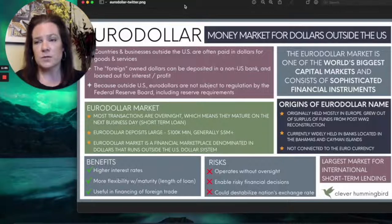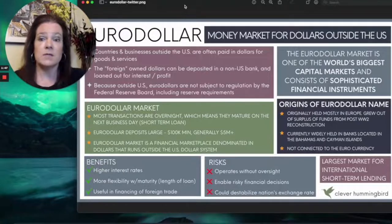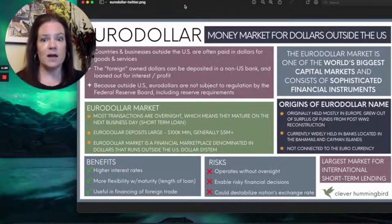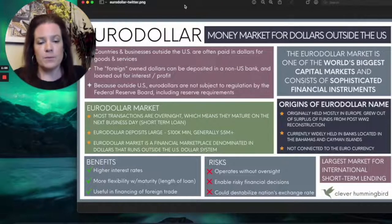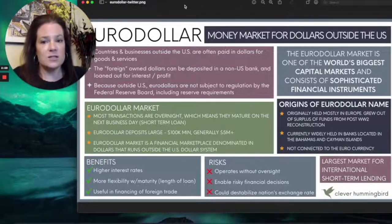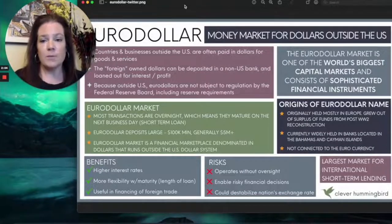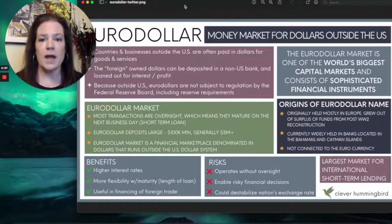They have a couple of choices. They could convert those dollars to their own currency — they might do that with some of it. But for the most part, they're going to have to buy more stuff from somewhere else at some point in dollars, so why exchange it? People who have tons of money, like banks and countries, don't like their money to just sit there doing nothing. So they will deposit their money somewhere where it can be loaned out for interest.